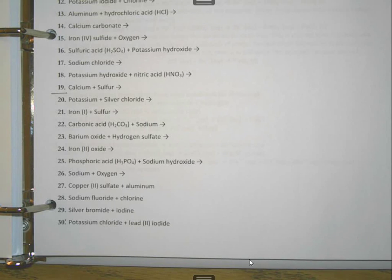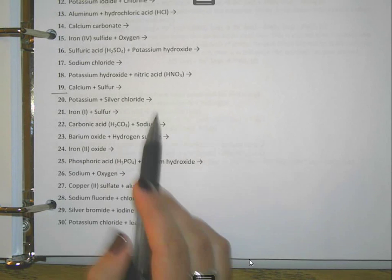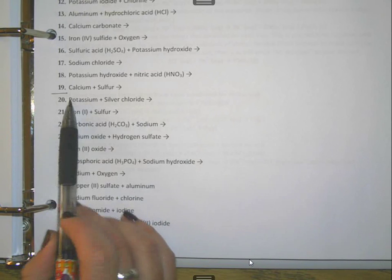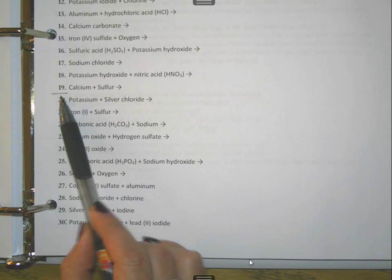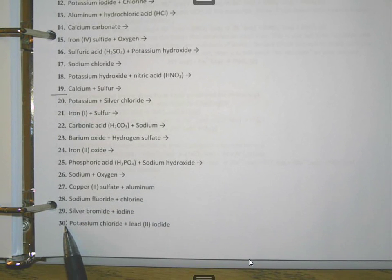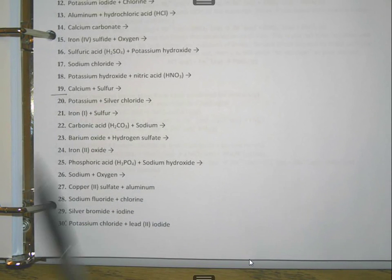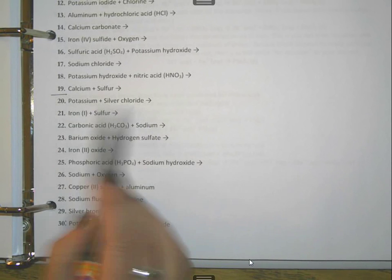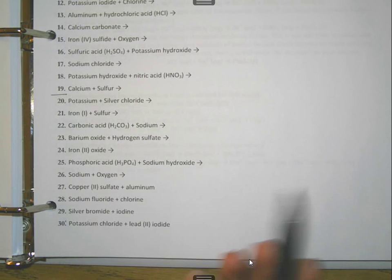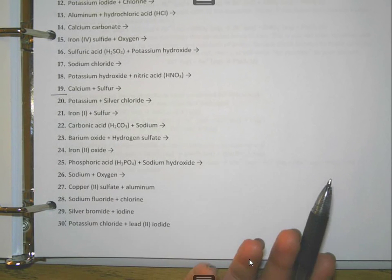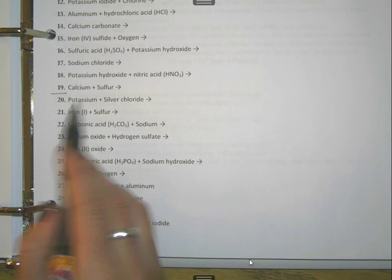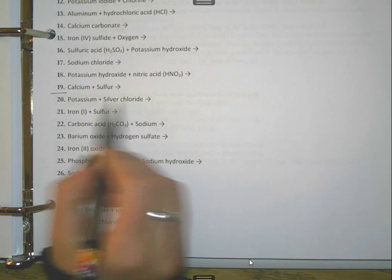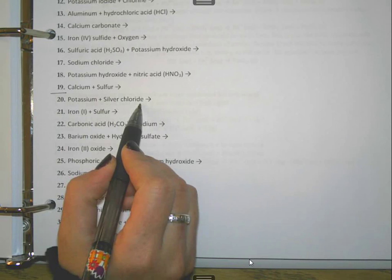We're going to predict some products of chemical equations. For problems 20 through 30, I'm just going to do the even ones. What we're going to do is turn the words into an actual chemical equation — turn these words into their appropriate symbols.